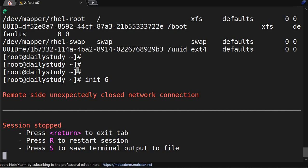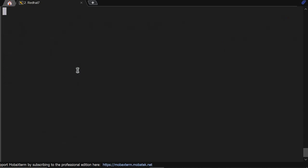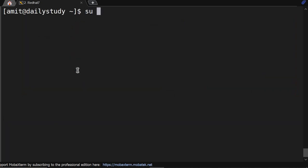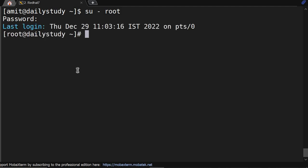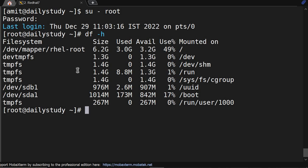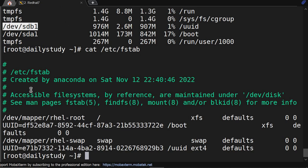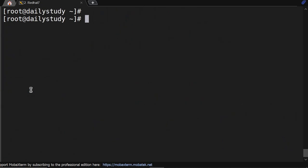So our server came up. Let me reconnect the session. Session got connected. Let me become root. I have become root user. And now df -h - /uuid is still mounted on sdb1.